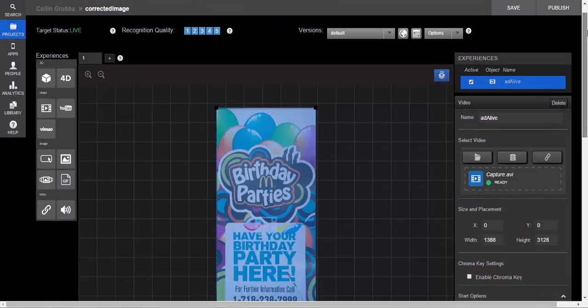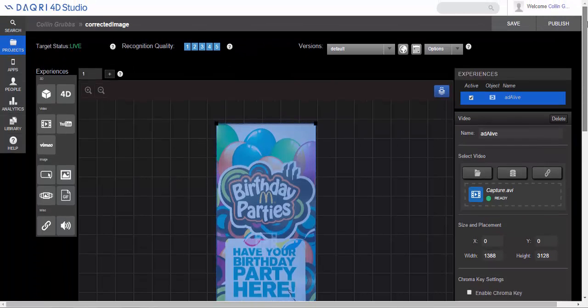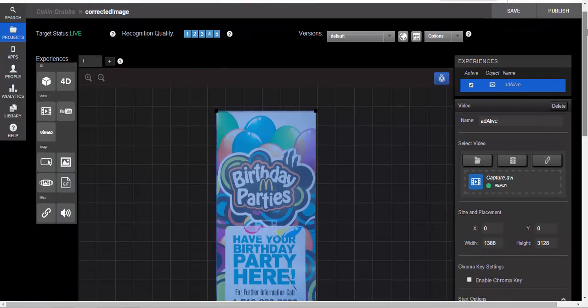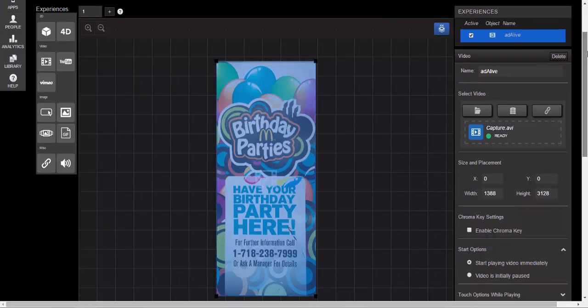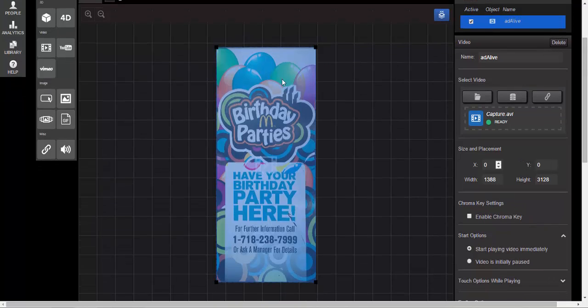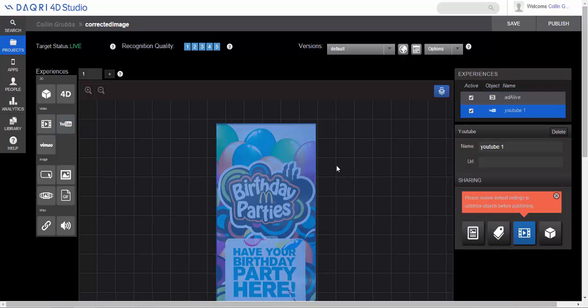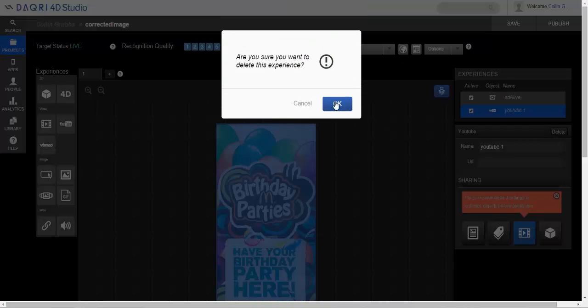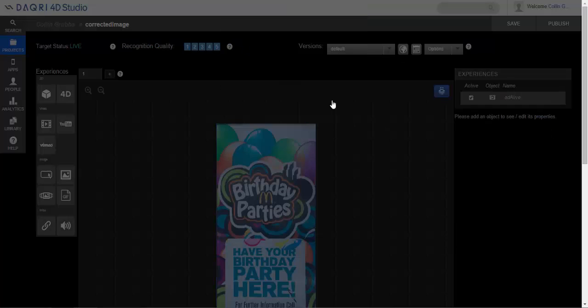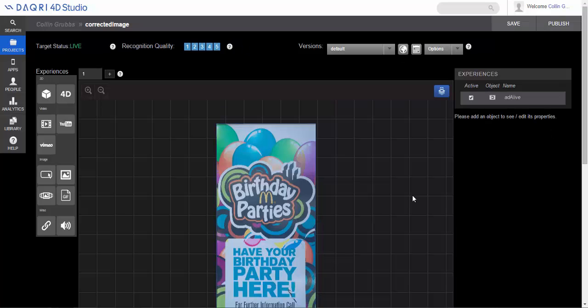Now this is the designer view. You'll notice there's a canvas, you can see our reference image is right there in the middle. Now there's actually a lot of things right in the interface that jump out at you. You can drag and drop pretty much any type of content right on here.